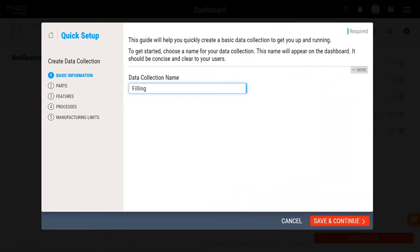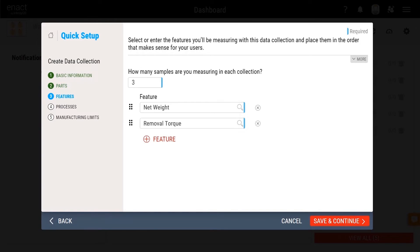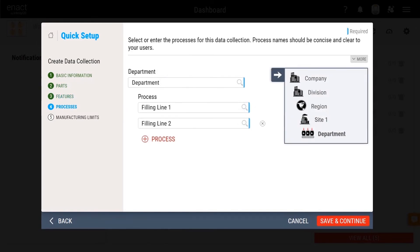With Enact, you'll be up and running quickly. Our quick setup tools enable you to start collecting data in a few simple steps.